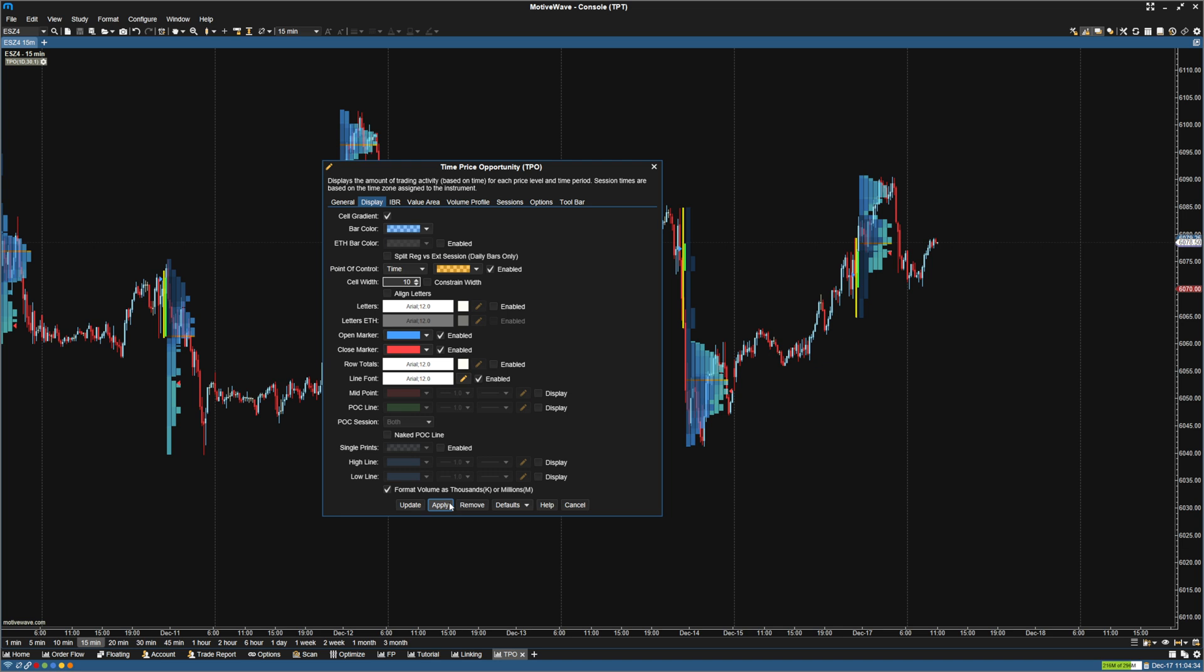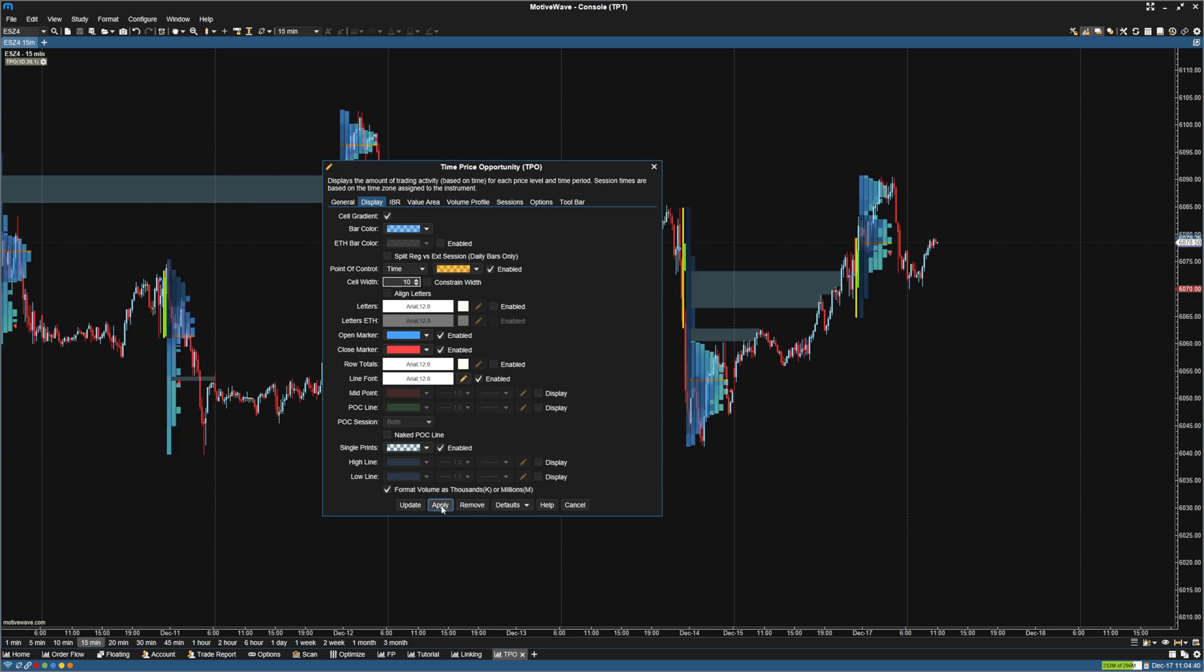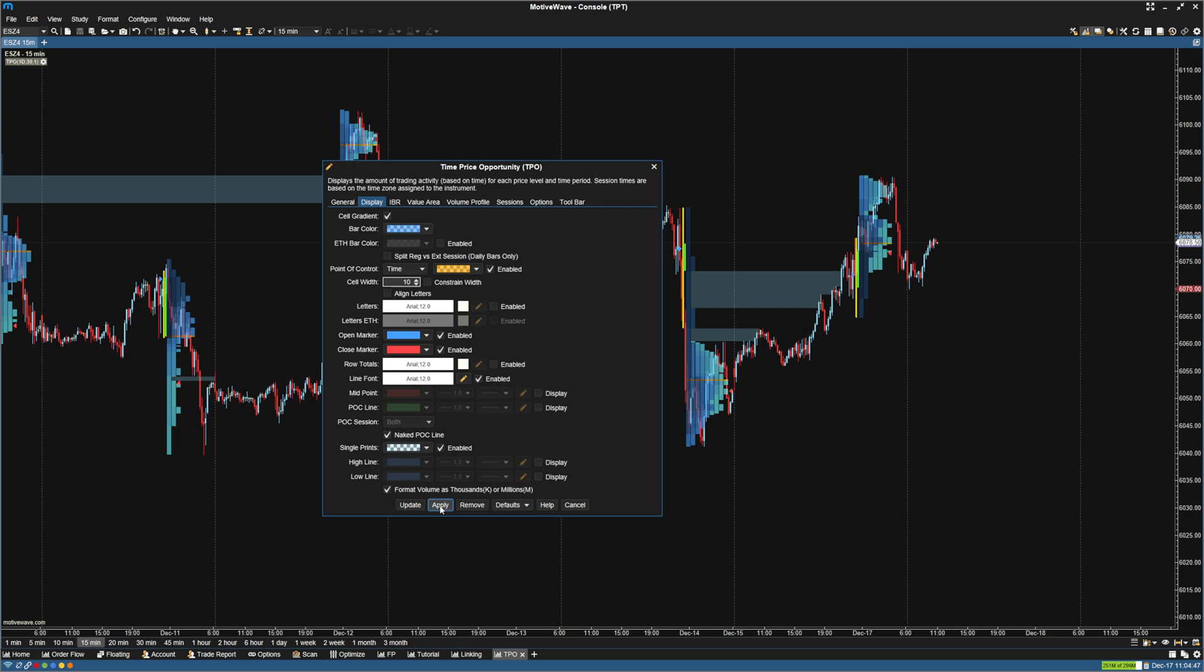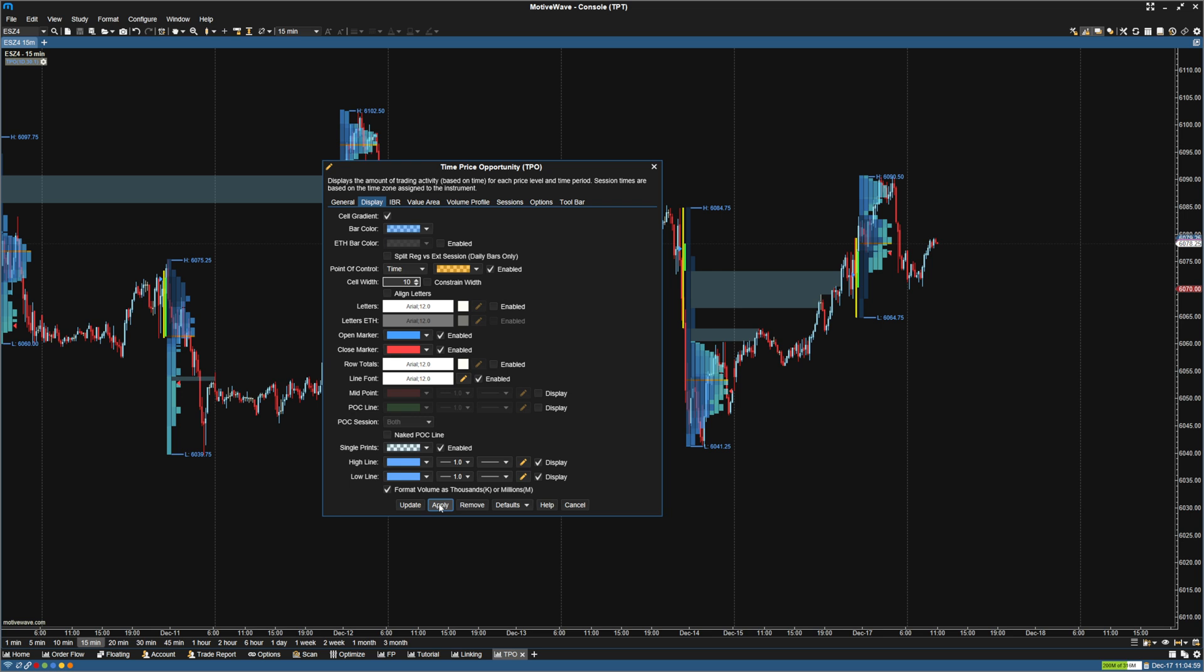Next thing you can see is we can add here is single prints. So you can add these areas for single prints. If you look at single prints, this can be pretty helpful. Same thing with naked point of controls. You can add those as well. For now, I'm going to unclick that. I'm going to use the single prints and also the high and the low, since I like to look at the high and the low of these sessions.